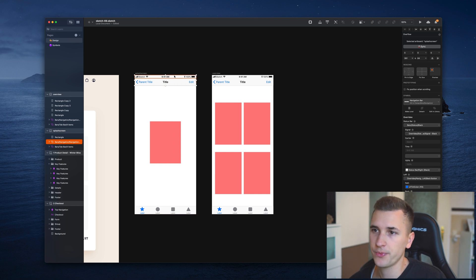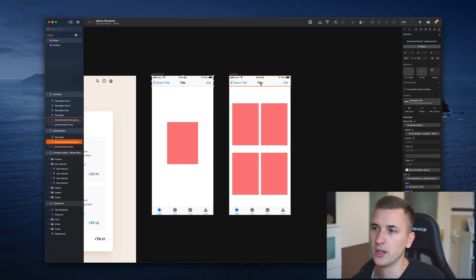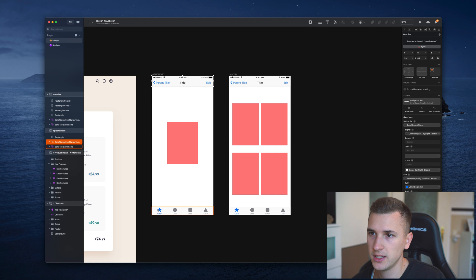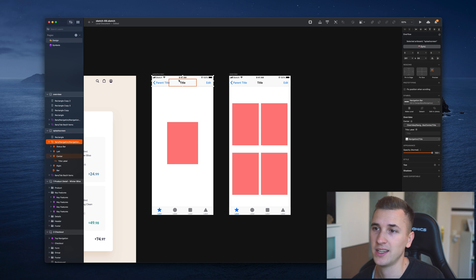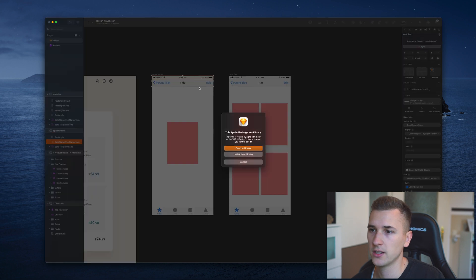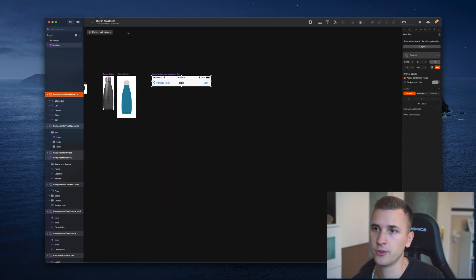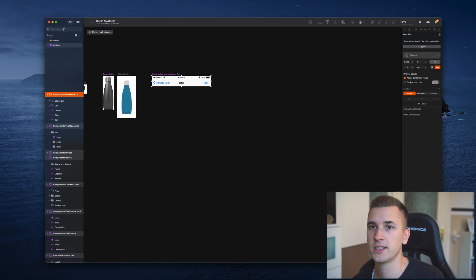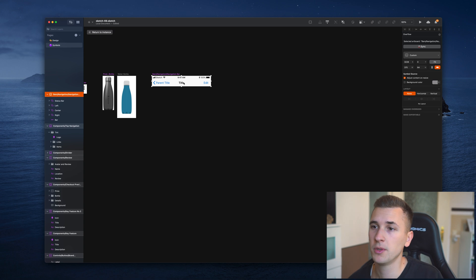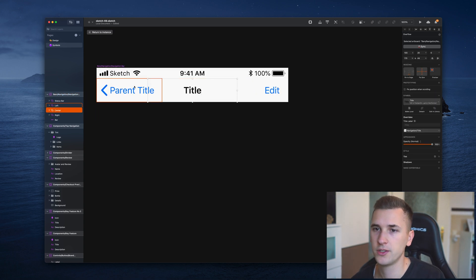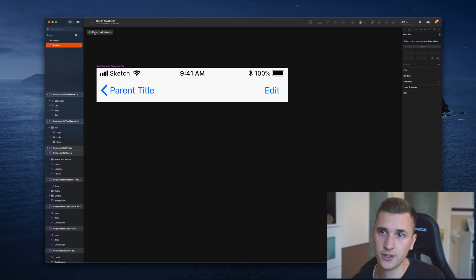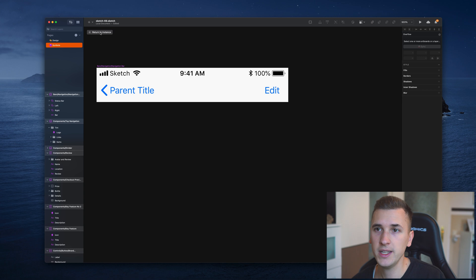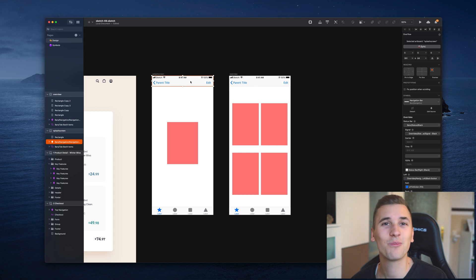What this example is about is the symbols that we are using - the nav bar at the top and the tab bar down here. What we can do now is change up parts of it. For example, we have this title right here, and maybe we don't want to have the title inside the navigation bar. What we can do is double click it. In this case, I'm going to unlink it from the library because I want to use the symbol inside my own sketch file.